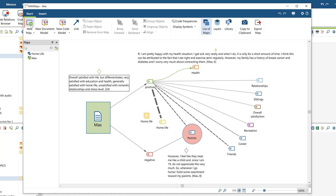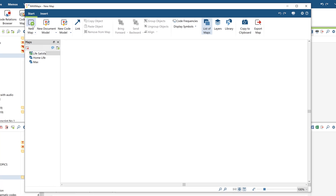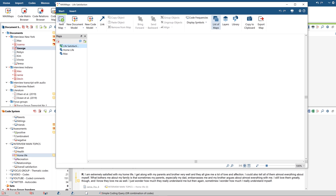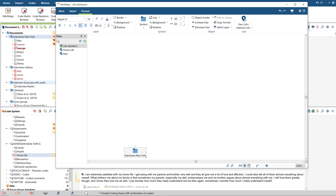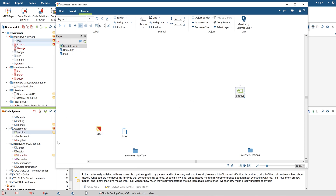Now let's start by creating a new map. To do this, click on the button New Map. The map will then be inserted in the list on the left, and here you can give the map its own name. Using drag and drop, you can now insert elements from your project into the map, such as documents and document groups, memos, codes, and coded segments.